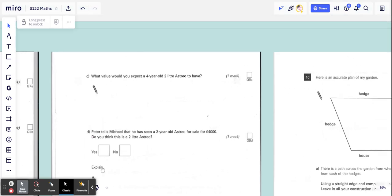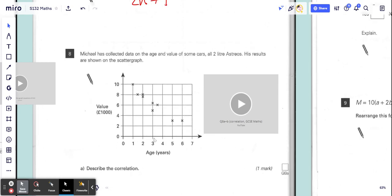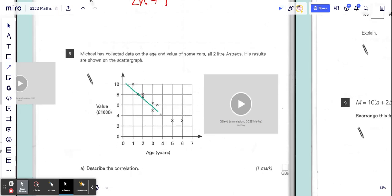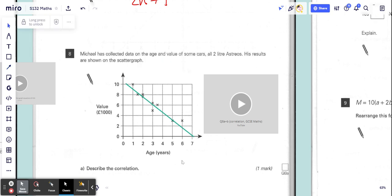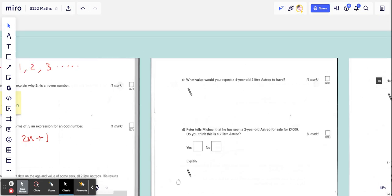It's asking you for a four-year-old one. If we had a line of best fit, which I just deleted a moment ago, I'll draw it back in again.